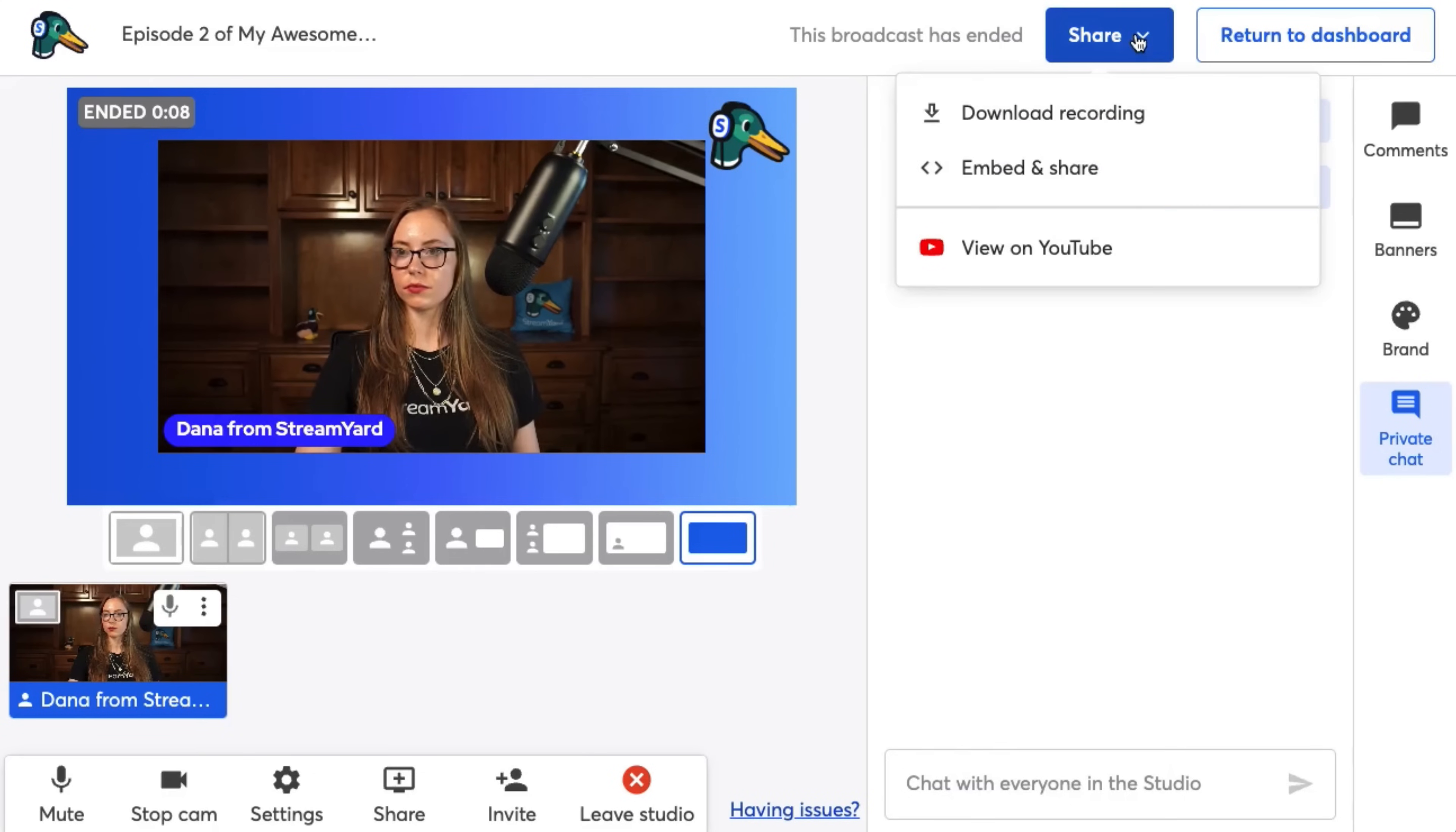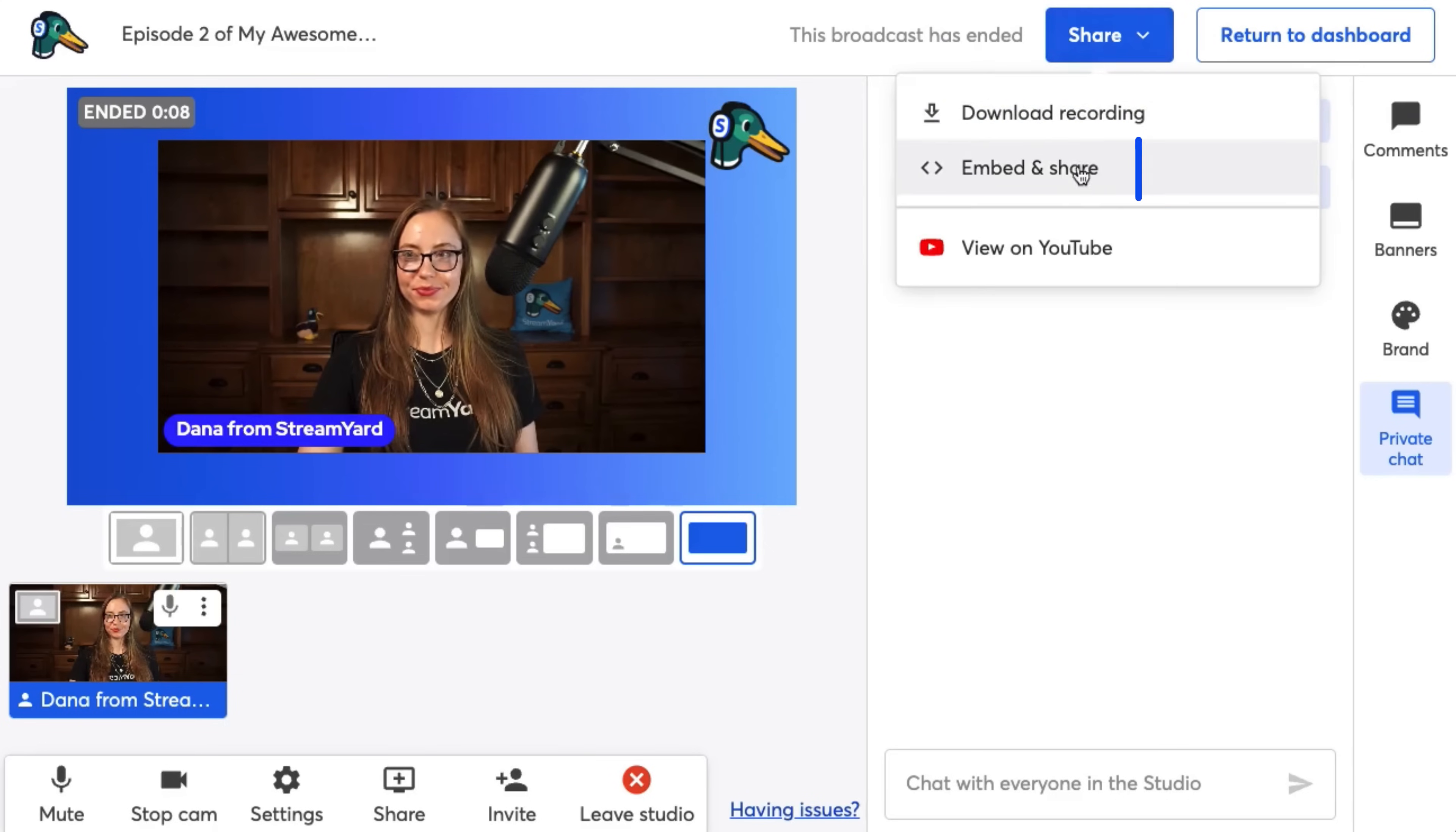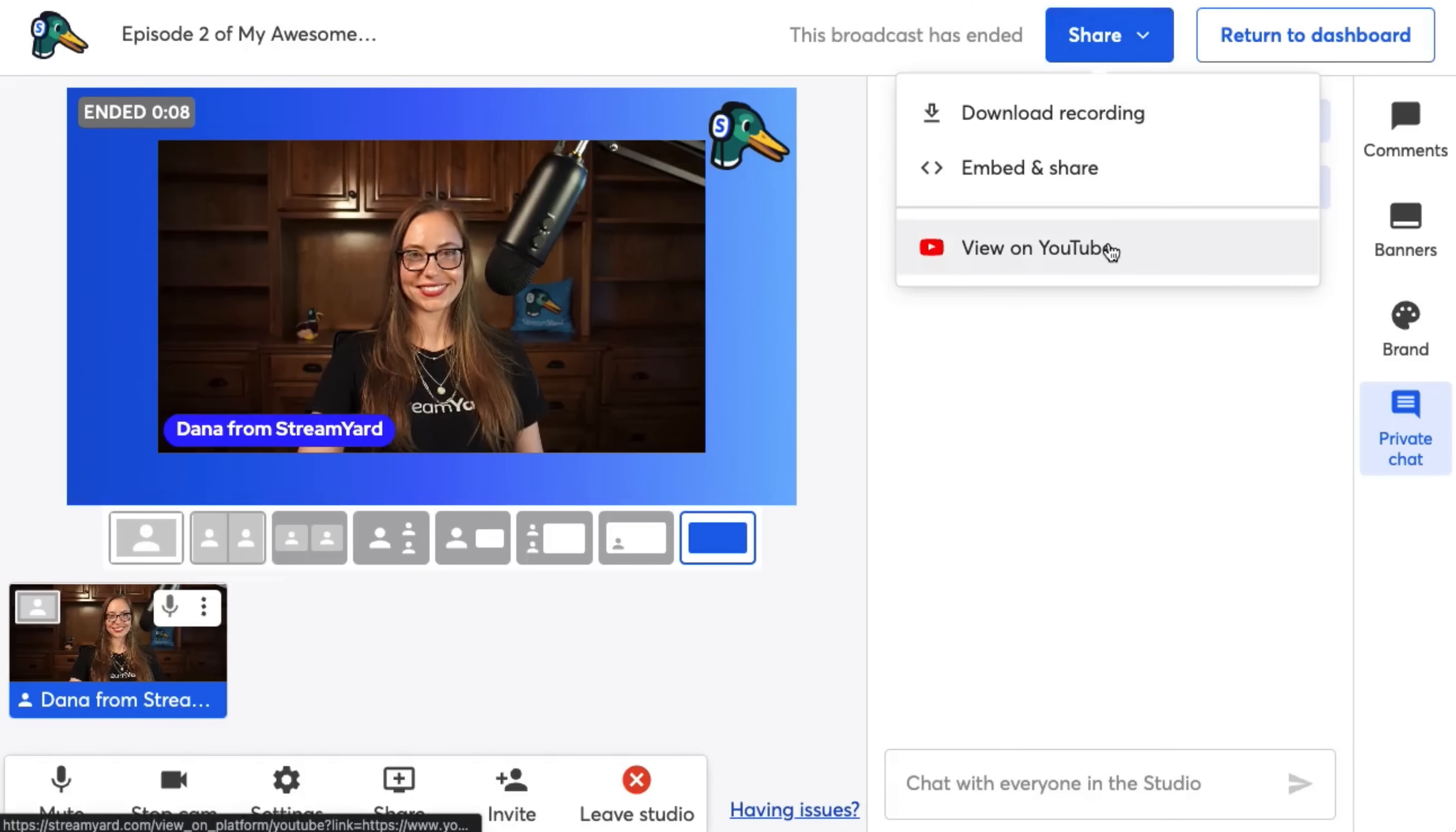there's a few things you can do. Click the share button and you'll see the option to download your recording. You can download either the full video with audio, or you can download just the audio. And we even have a separate audio tracks feature, which allows you to download each individual audio track from your guests. The next option is to embed and share your video. So you can either share a link for someone just to view the video on StreamYard, or you can embed it on your website. And the last option is to view your live stream over on YouTube.